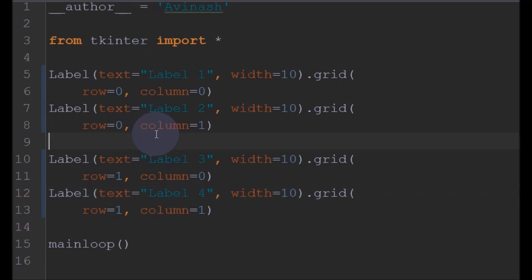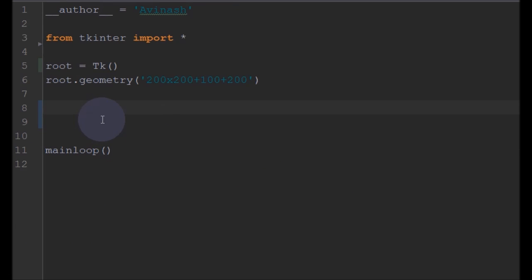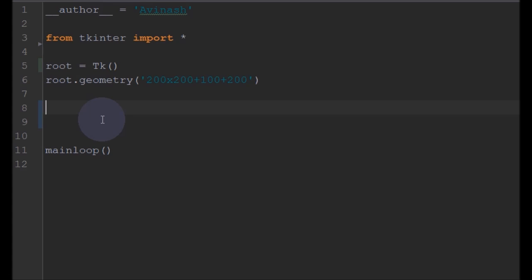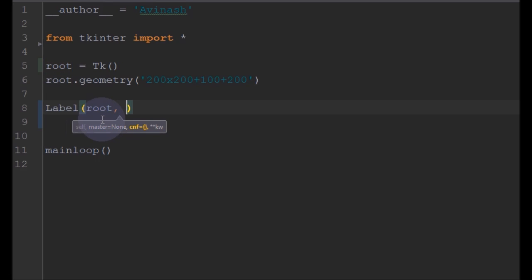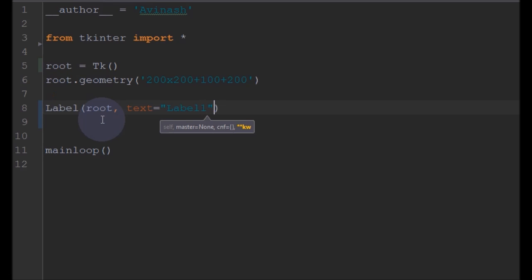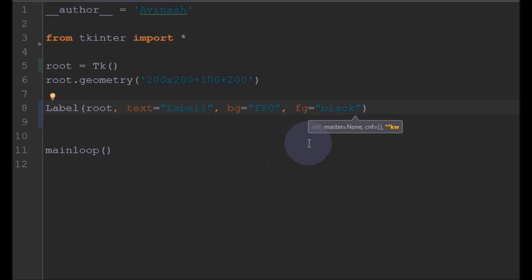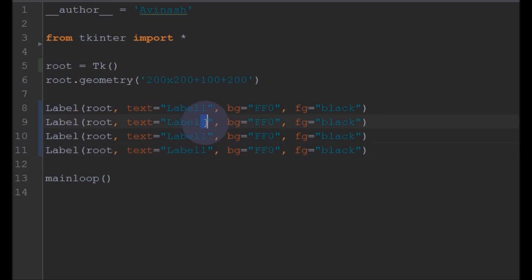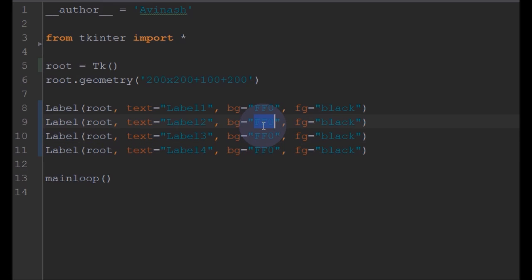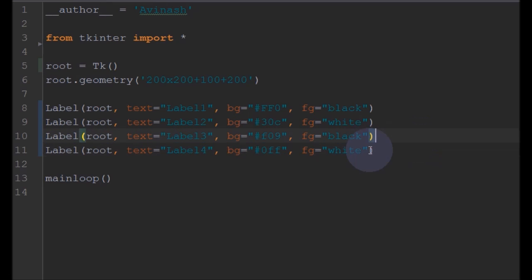So now we will go into creating a simple example. I have already initialized tkinter and also set the size of the application. Now we will use the Place manager. In example 3 I will use labels as an example. I'll create Label1 placed at root with some text, background and foreground colors. I'll call the others Label2, Label3, and Label4, also changing the colors for all of them. So I have created four labels.